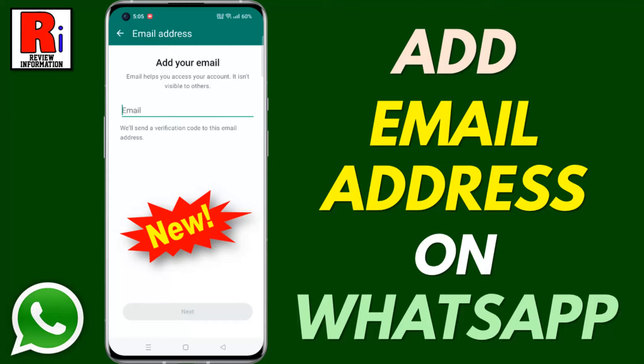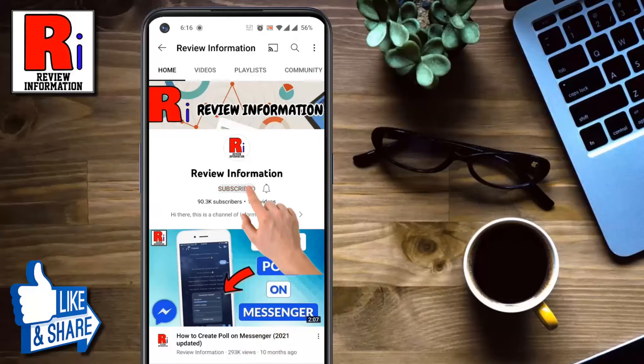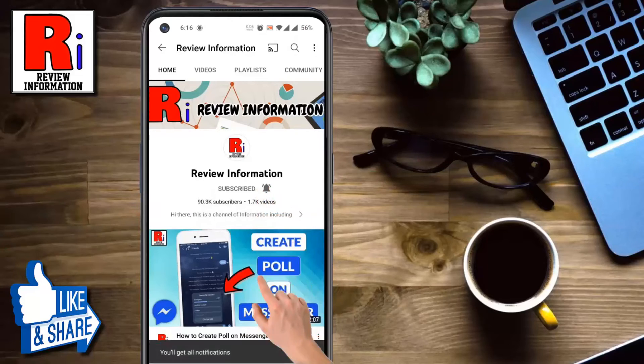Hello viewers and welcome to Review Information. In this video I will show you how to add an email address to your WhatsApp account. Subscribe to my channel and hit the bell icon to get notified of any updates.